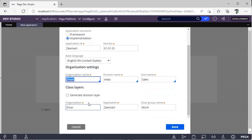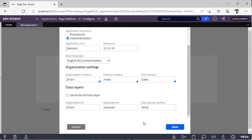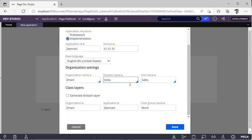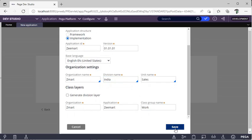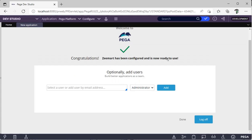To avoid that, I'm giving Zmart as organization, India as division, and Sales as unit. This organization name and the application name — Zmart — should be the same. This is a work application, and I'm creating an implementation application. Click Save, then click Create Application — it will take a couple of minutes. See, Zmart has been configured and is ready to use.